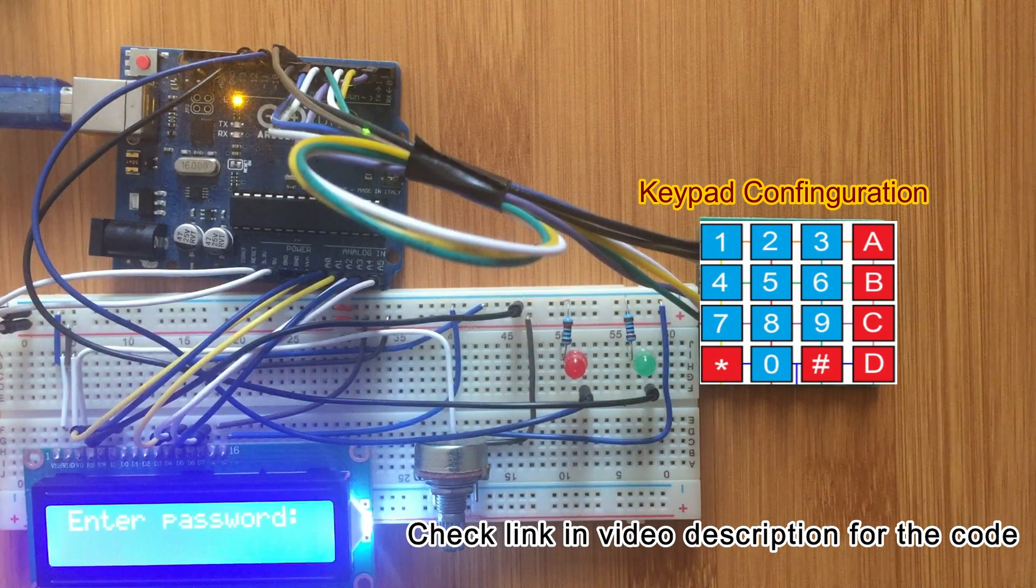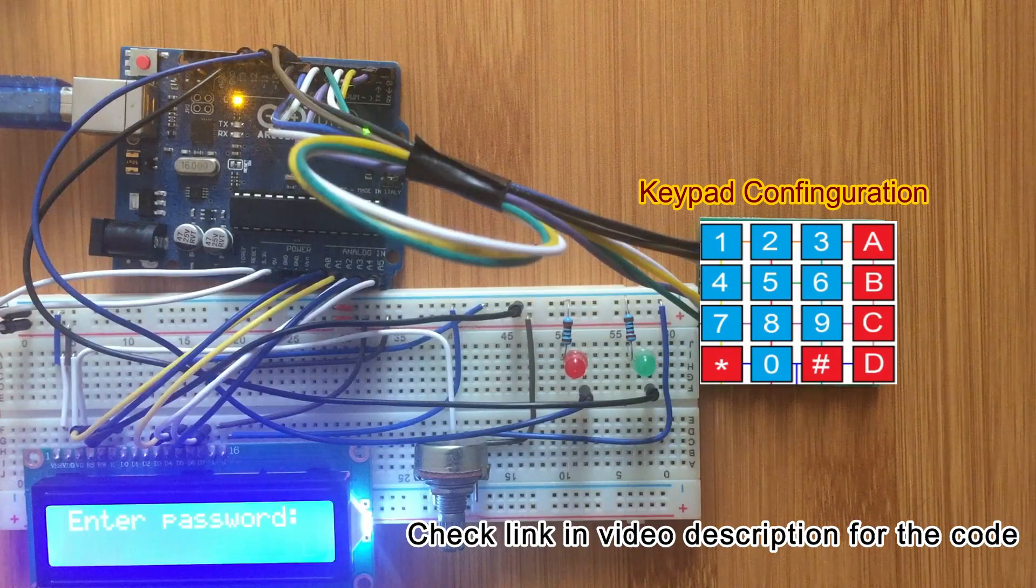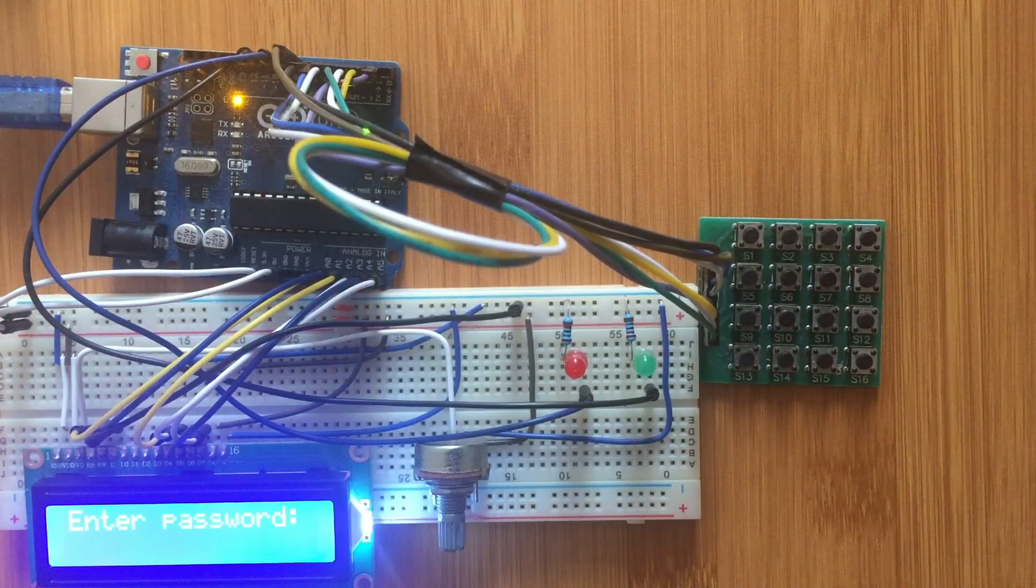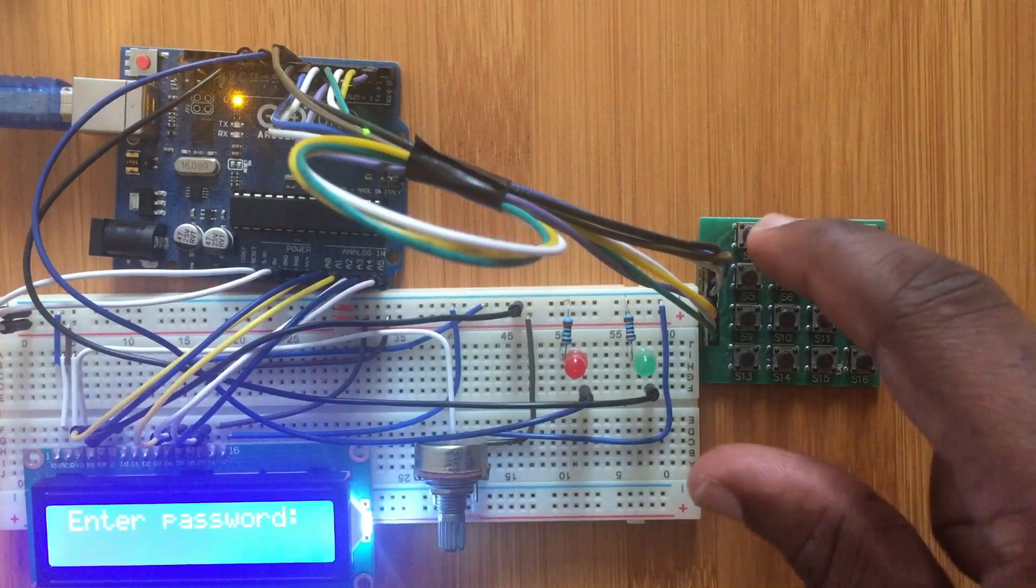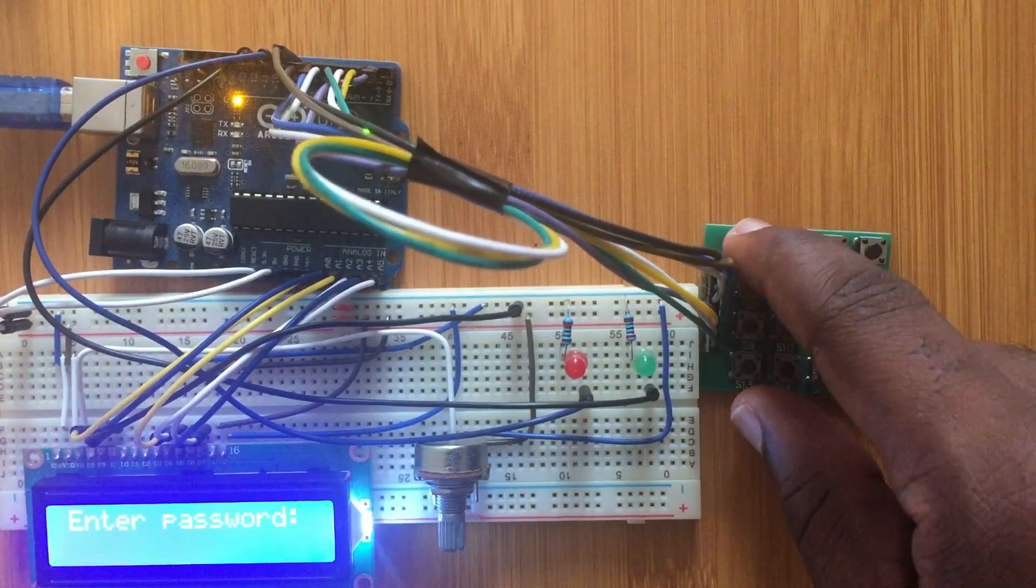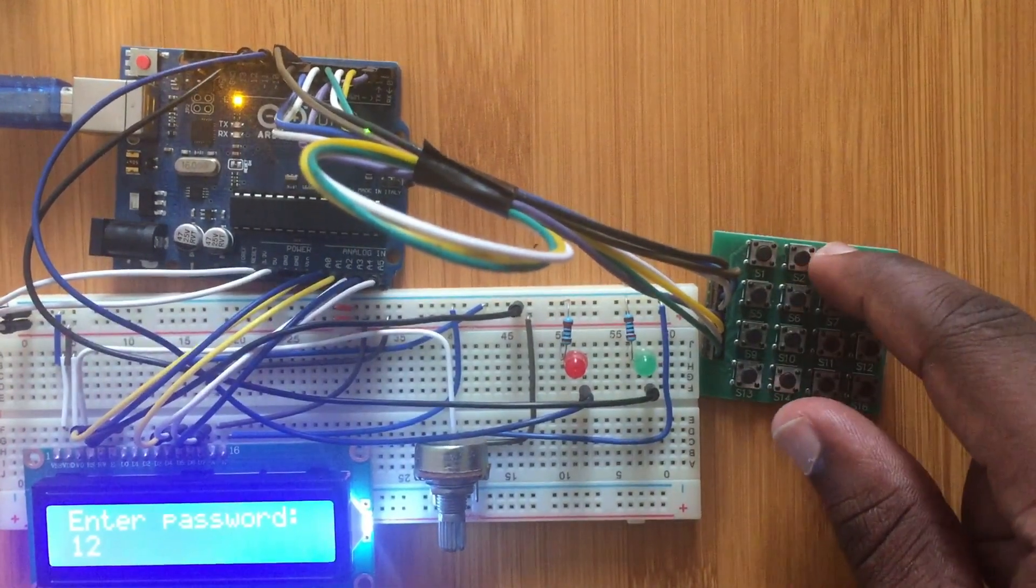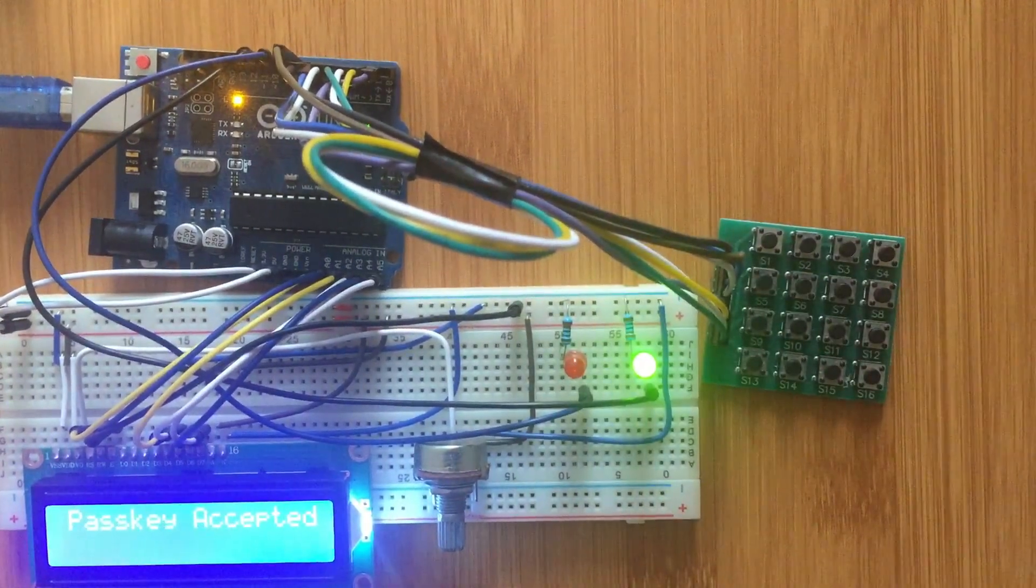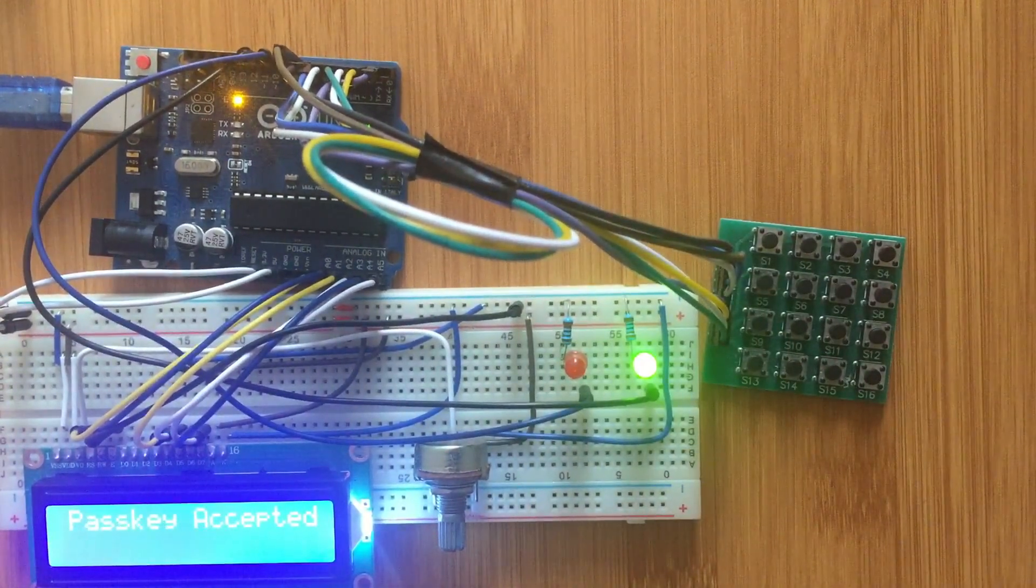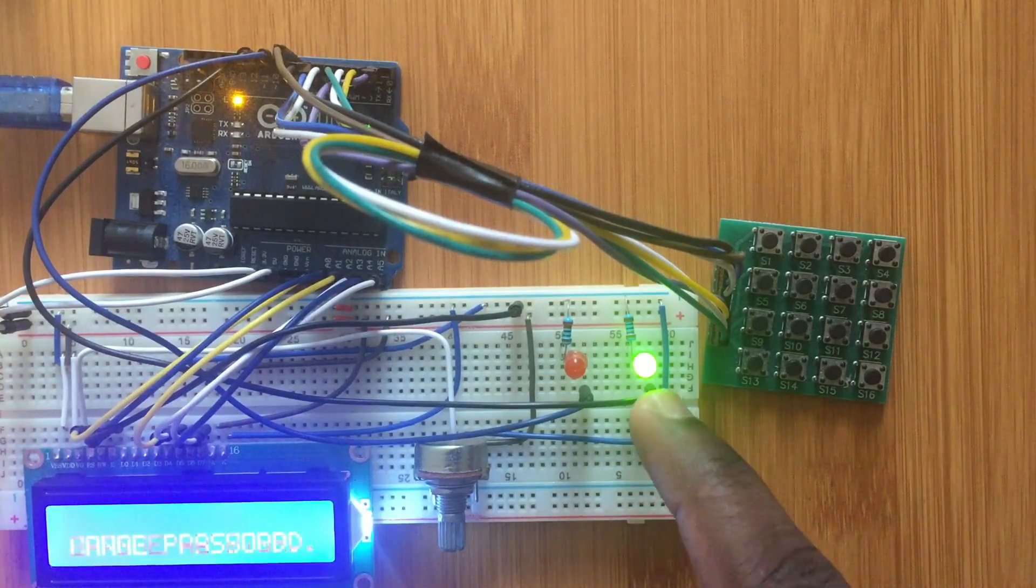The initial password is 1234, so you're going to type 1234. It will tell you password accepted and the green LED lights.